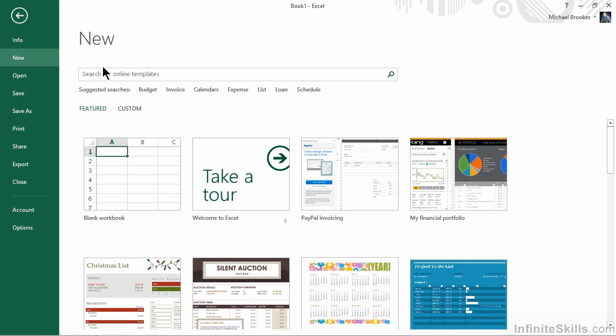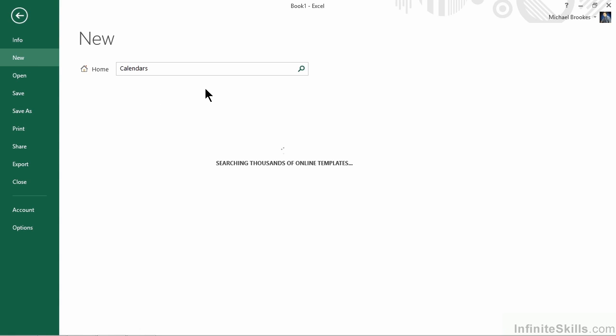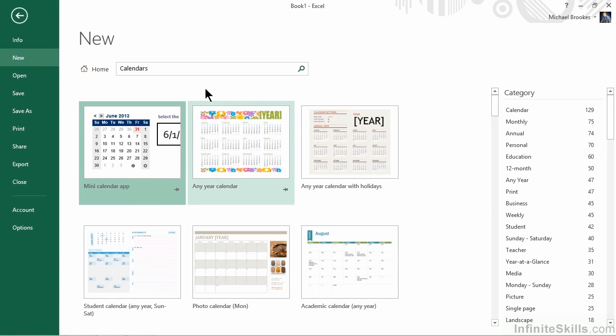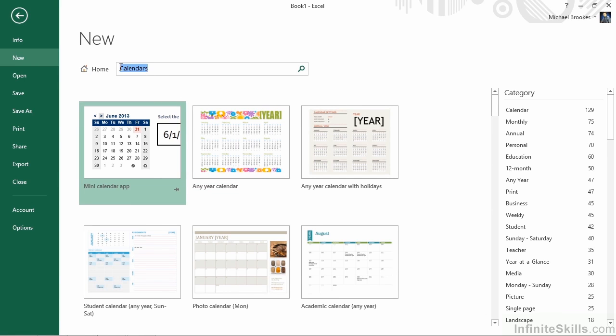We can certainly click on any one of the categories that's offered, including a variety of calendars. If we happen to know the name of the template that we're looking for, or we want to search, we can use a search bar. For example, instead of just calendars, which could include school calendars and a variety of other things, let's say that we're looking for a calendar for our small business.